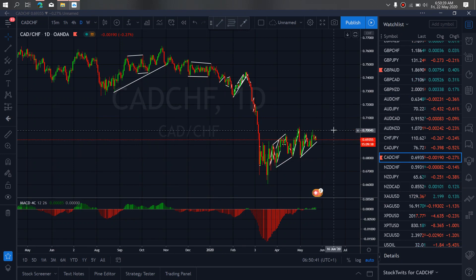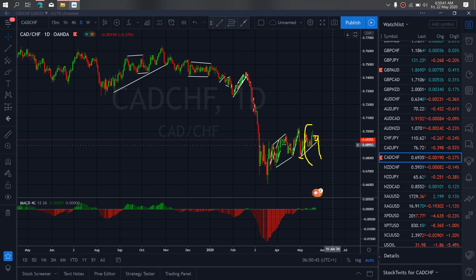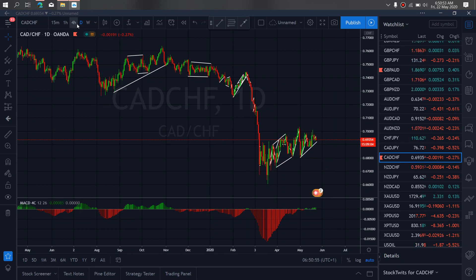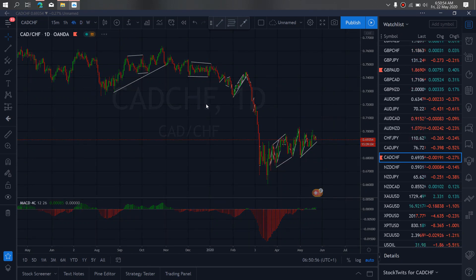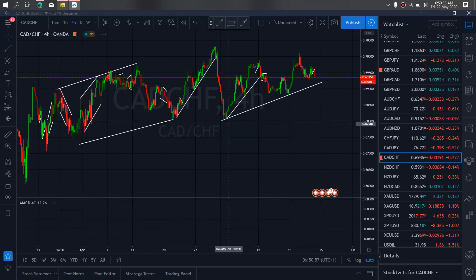On CAD/CHF for today. CAD/CHF at present is consolidating here. At the moment we can tell that a drop back to this low is incoming. So we want to watch out for this opportunity on CAD/CHF. We zoom to the 4-hour timeframe.